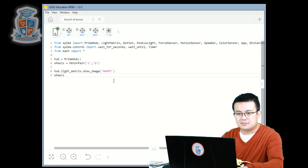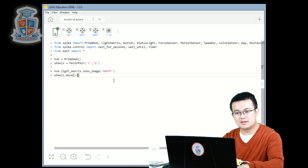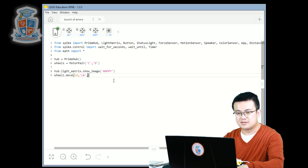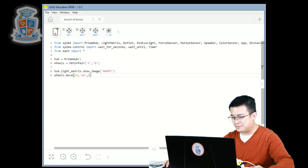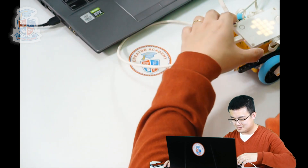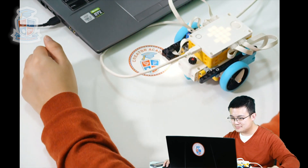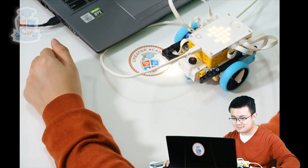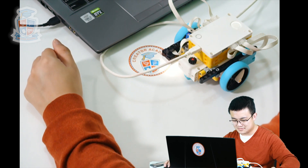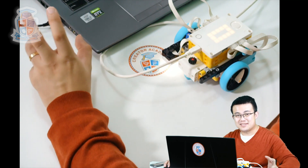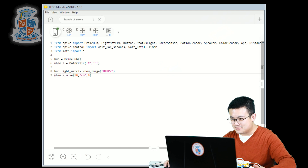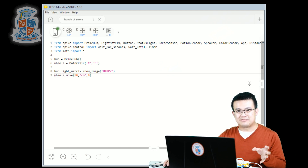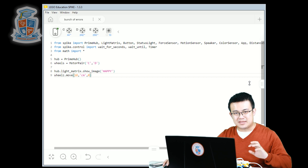So, wheels.move, 10cm, straight forward. Let's see what this does with our robot. So we showed the smiley face, but then this red button flashed. So let's have a look at our software. When the red light flashes on your Spike Prime Hub, that means that you've encountered an error.